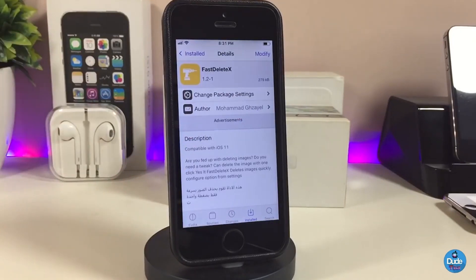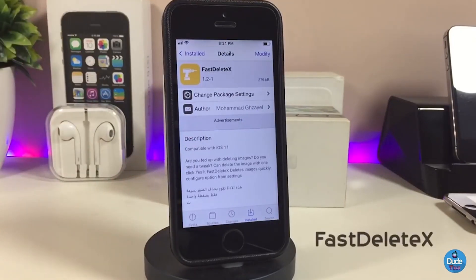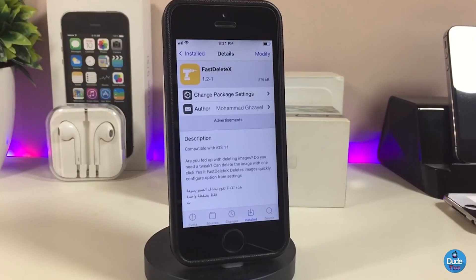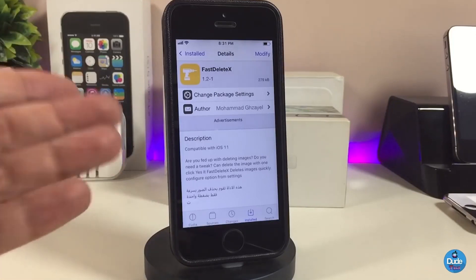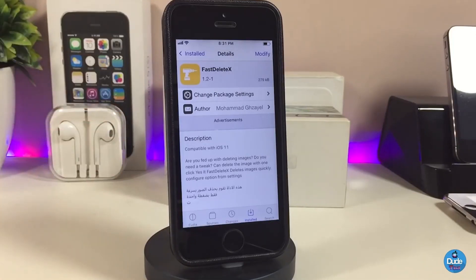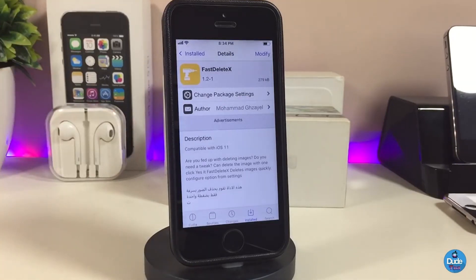The next Cydia tweak is FastDeleteX. Once you download this tweak, you can delete any picture from your iDevice right away without needing to approve it. As most of you know, there's a pop-up message asking if you want to delete the picture — once you download this tweak, that pop-up will disappear. That's what the tweak allows you to do, so go ahead and download FastDeleteX.